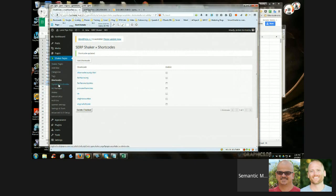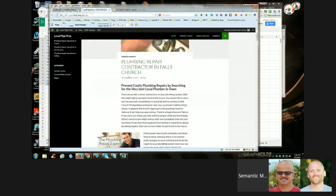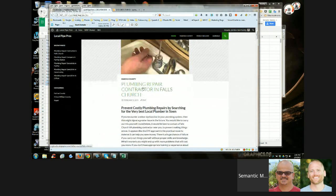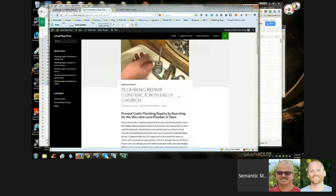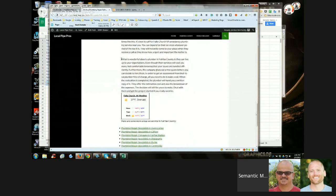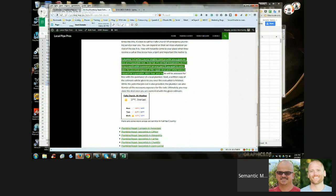Let me talk about dynamic shortcodes and also Ad Manager. If you guys take a look at the live site and click on one of the posts — like Plumbing and Repair Contractor in Falls Church — and open up that single post, take a look at the bottom paragraph here and then refresh the page. You notice something? The content changed. Every time I refresh the page this bottom paragraph is changing — and that's what's called a dynamic shortcode.